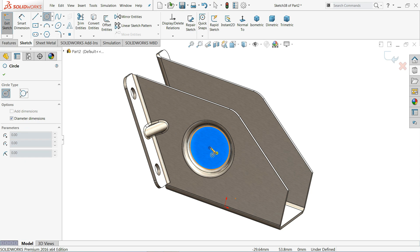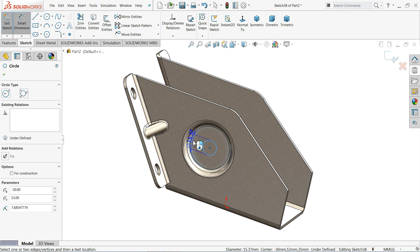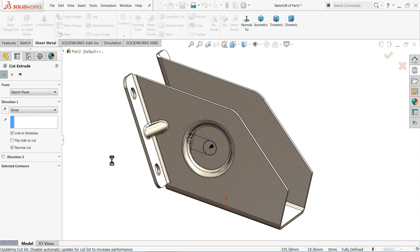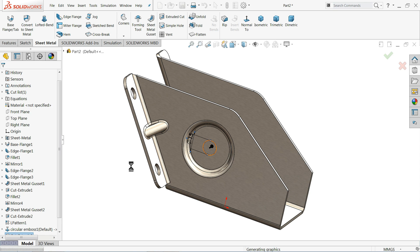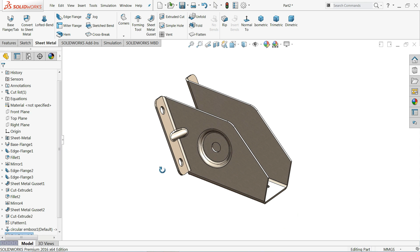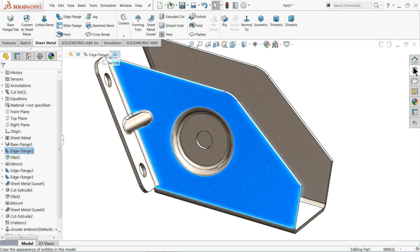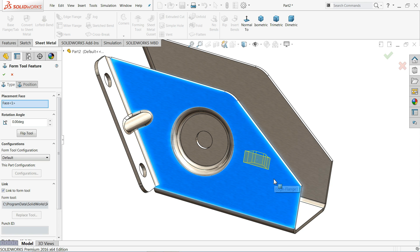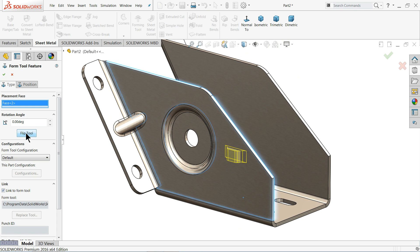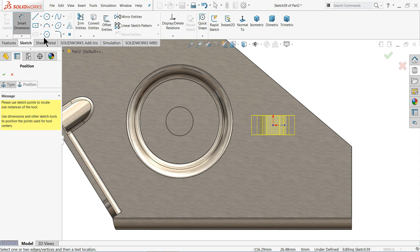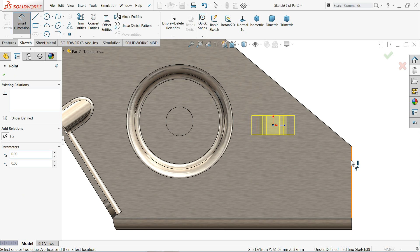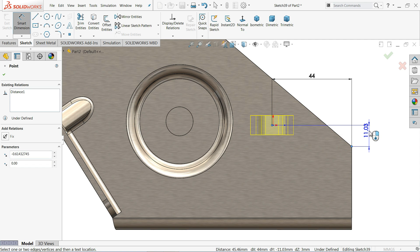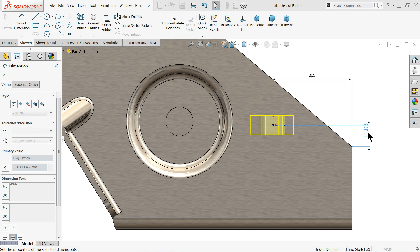You can also add a hole here — draw a circle of 15 millimeters, go to Sheet Metal Extruded Cut, and click Link to Thickness so it cuts only up to the thickness. Now select the same face and try Bridge Lenses from the forming tools. Click Flip Direction since it was going inside. Set the position — 44 and 11.